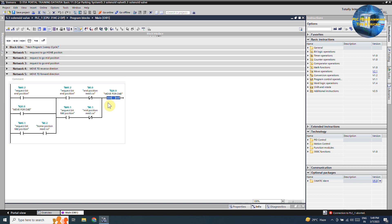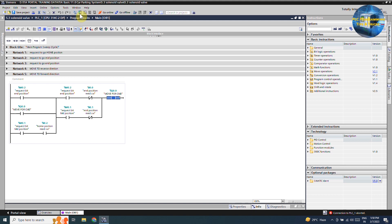Next, if the request for the mid position m0.1 bit turns on and the cylinder is at the home position right now, it will latch on the forward command output Q0.0. This will bring the cylinder from the home position to the mid position sensor. When the cylinder reaches the mid position sensor i0.1, this contact opens and unlatches the Q0.0 output and the cylinder stops at the mid position. So this is the program for today's project.